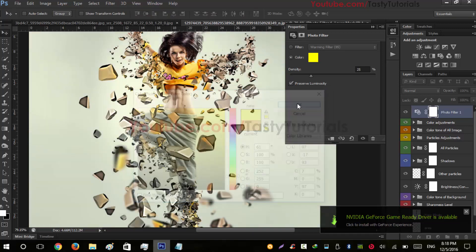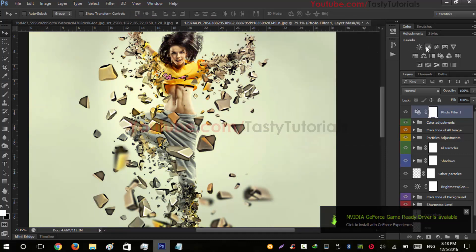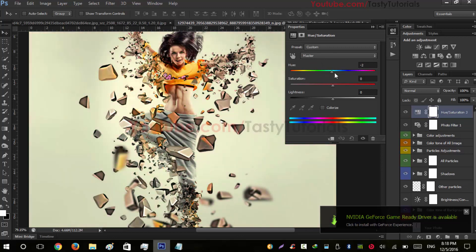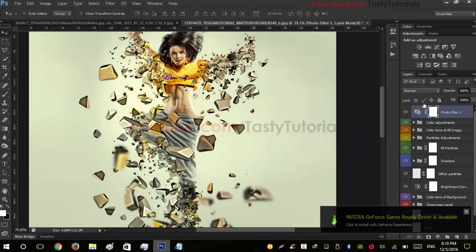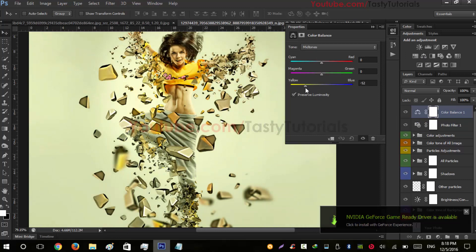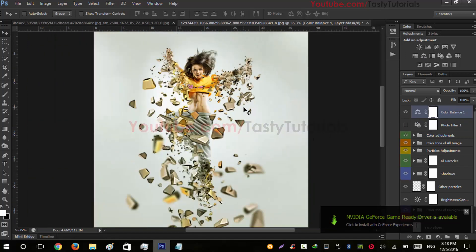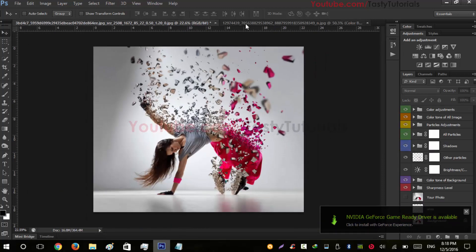Hit OK, increase the amount a little bit, and then adjust Hue/Saturation. You can also try Color Balance to tweak the look further. Finally, we've done it — you can create different types of effects like this, and every time you generate the results, they will be random and not the same.